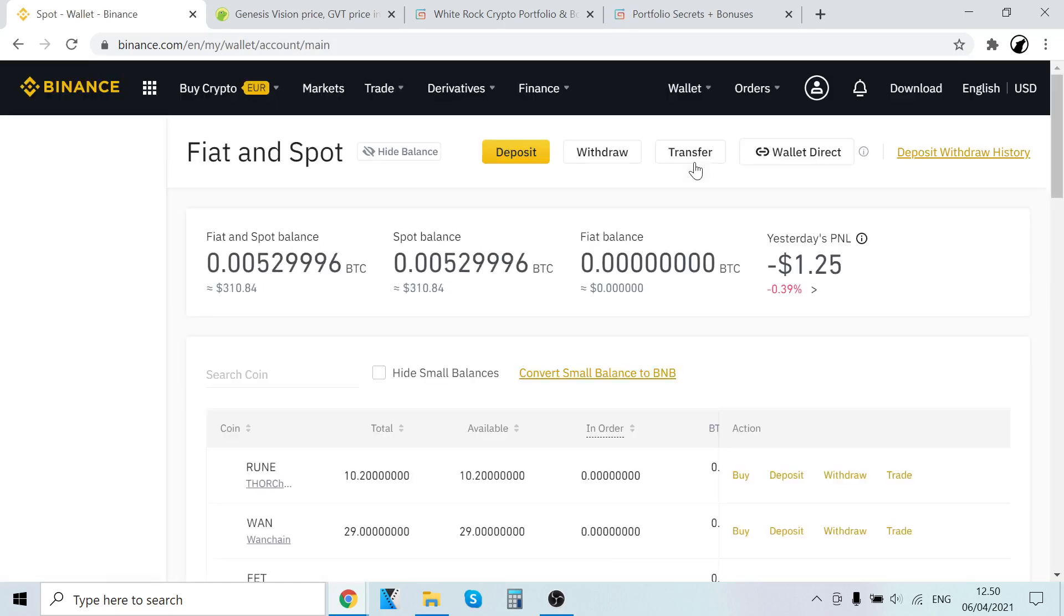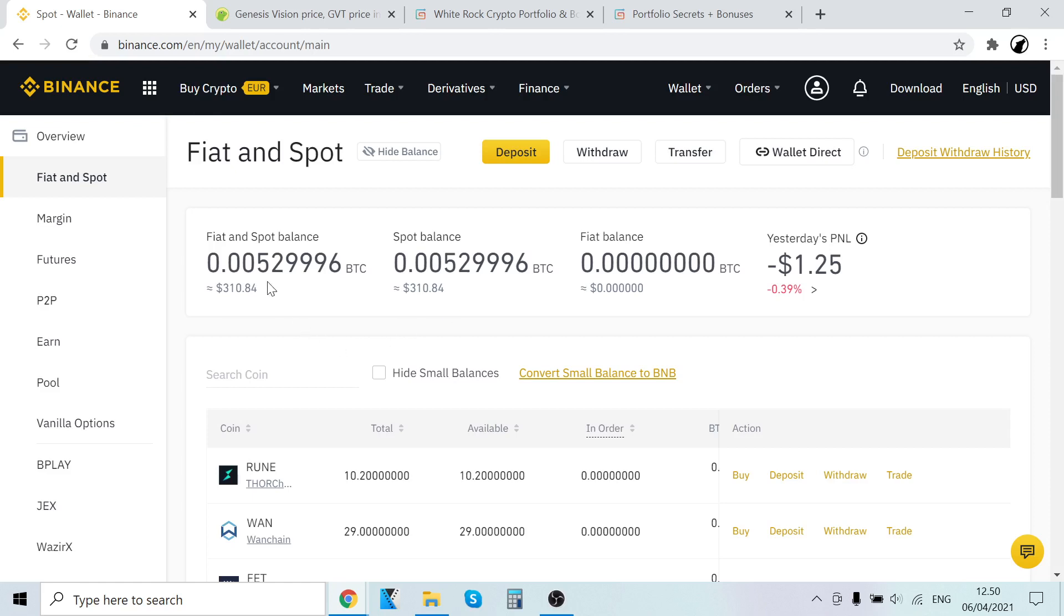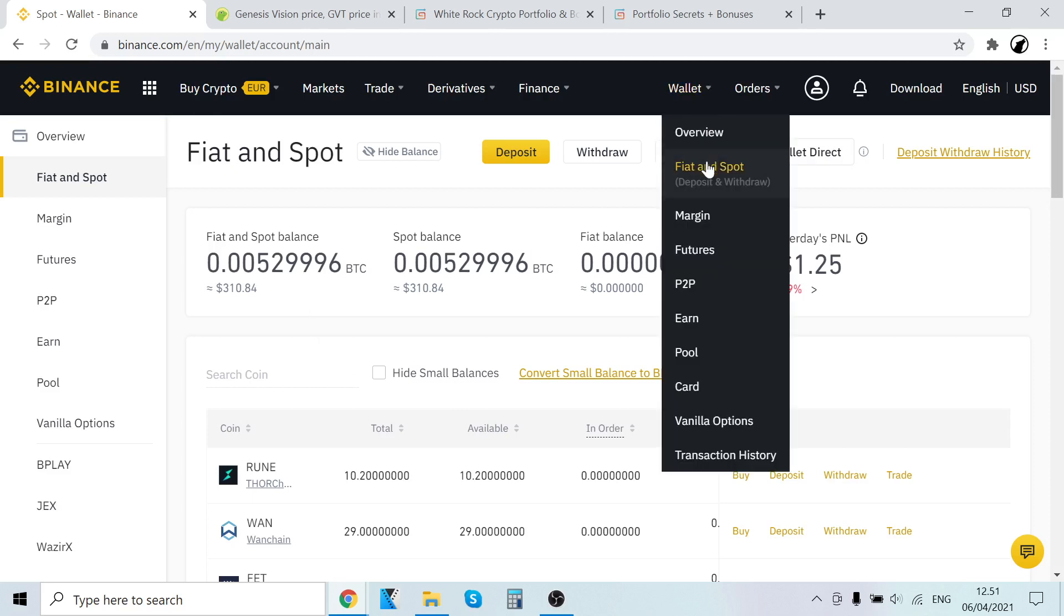Now whenever you buy cryptocurrencies, get cryptocurrencies, sell cryptocurrencies, or get them as reward, all the cryptocurrencies will show up right here. So this is like your physical wallet. In your physical wallet, you can hold Japanese yen, euros, US dollars. This is the same thing. You can hold all your cryptocurrencies here on your wallet.